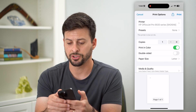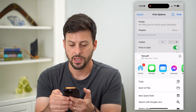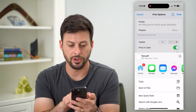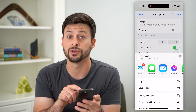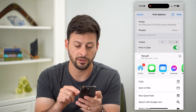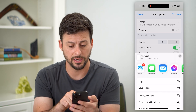I can tap that share icon at the top, and you can see right at the top there is test.pdf — it has converted it to a PDF document. At this point I can do whatever I want with it.